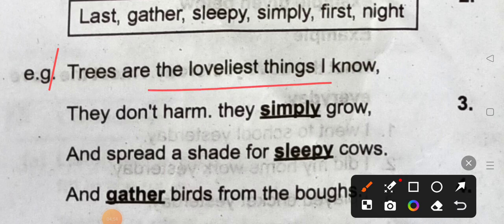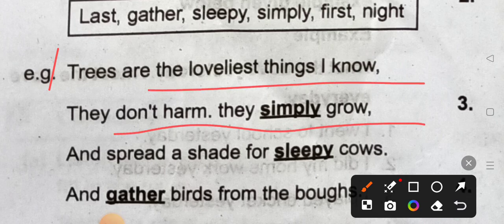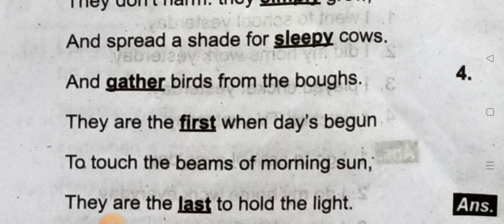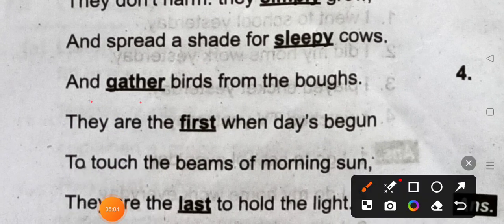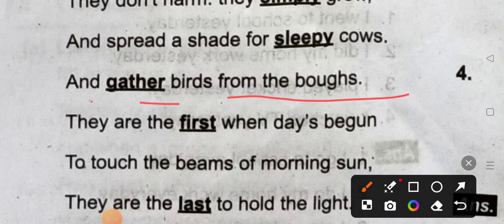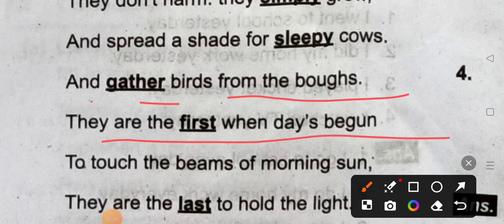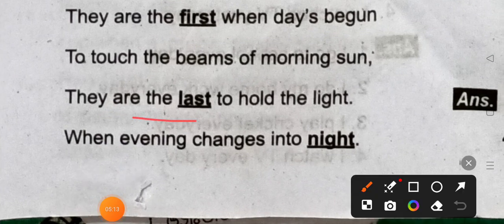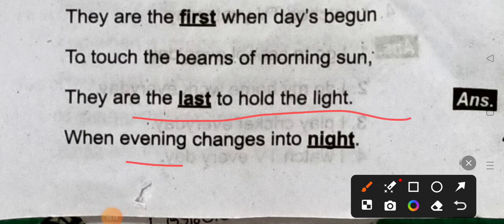Trees are the loveliest things. In the fruit of the best, the sun. This glee grows up, a simple hymn, a prayer set for sleepy cows, and the gambol. Gather bats from the broth. The first when they begin to toss the beams of morning sun. The last to hold the light when evening changes into night.